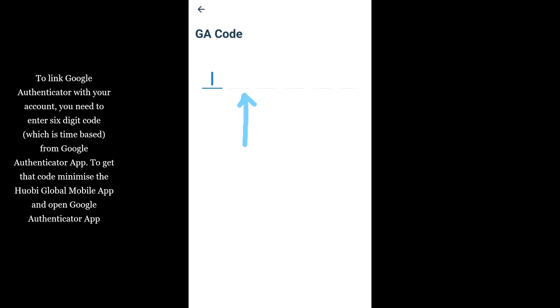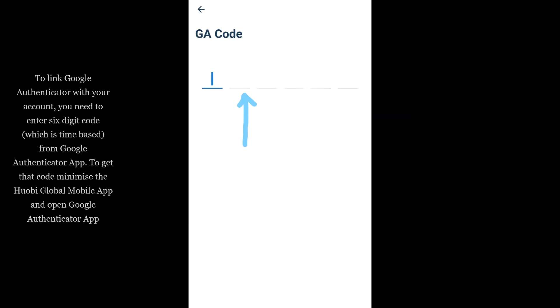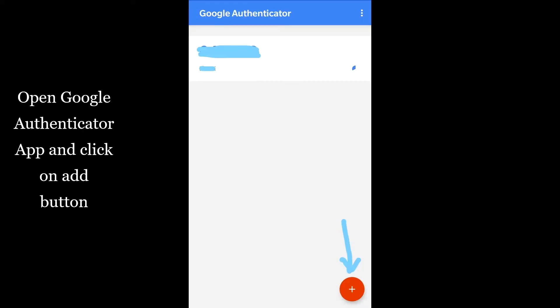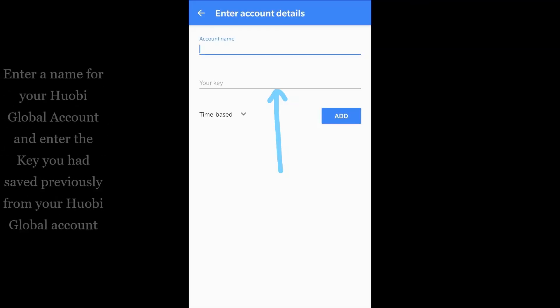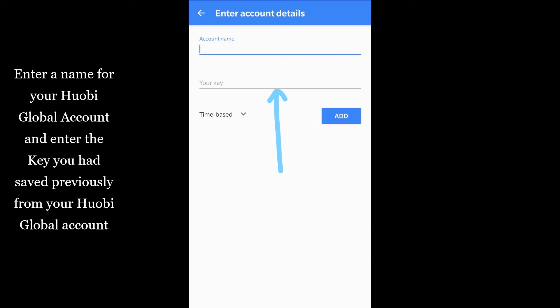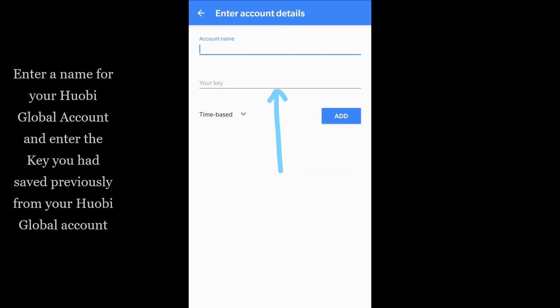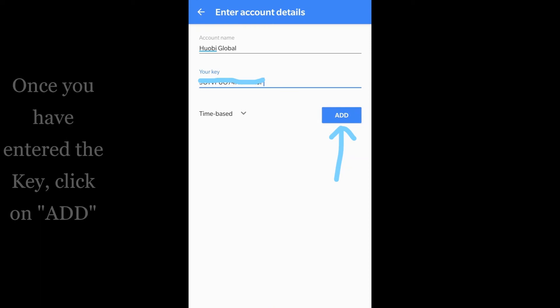To get that code, minimize the Huobi Global mobile app and open the Google Authenticator app. Click on the Add button, then click on Enter a Provided Key. Enter a name for your Huobi Global account and enter the key you had saved previously from your Huobi Global account.